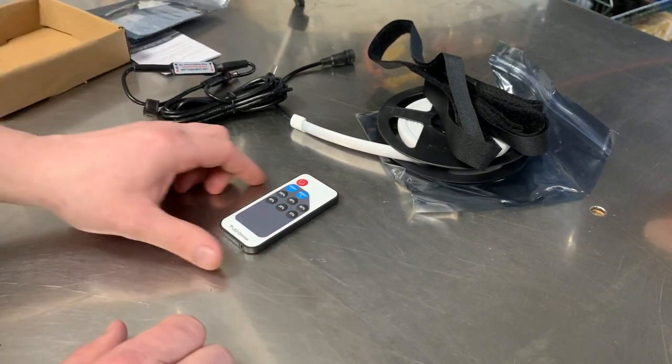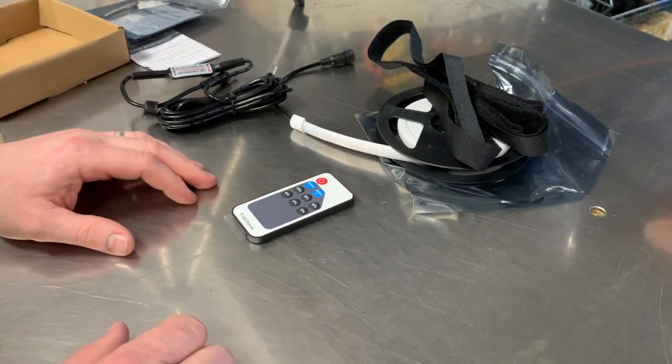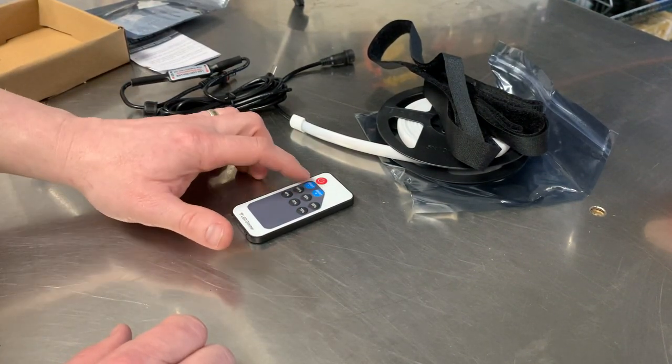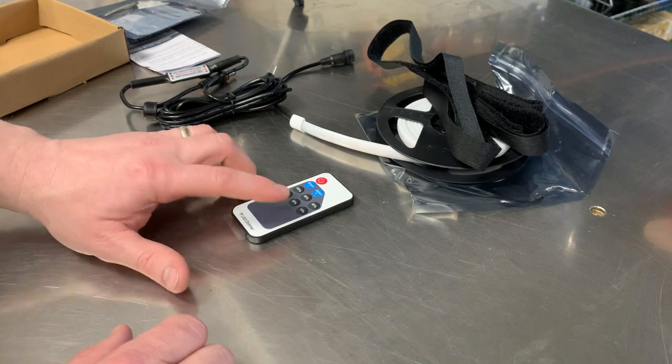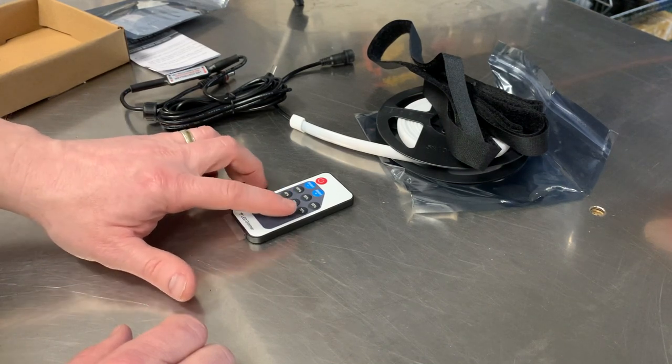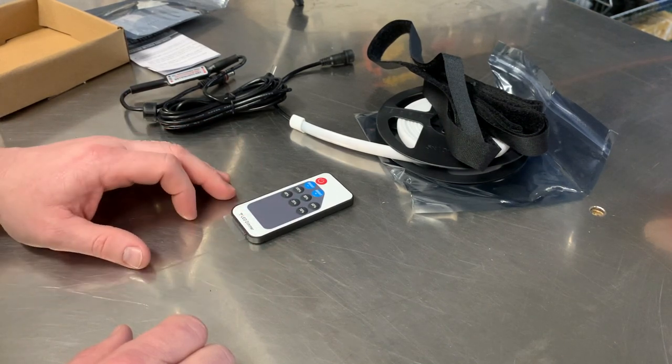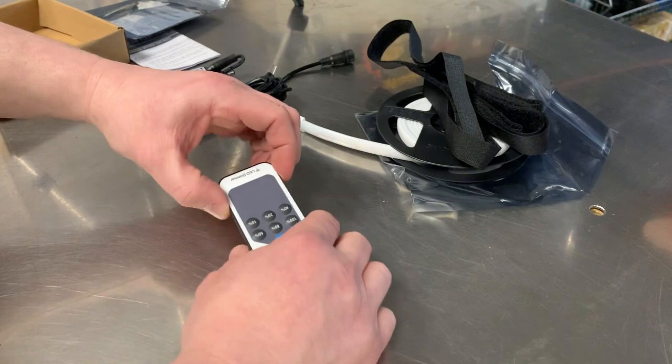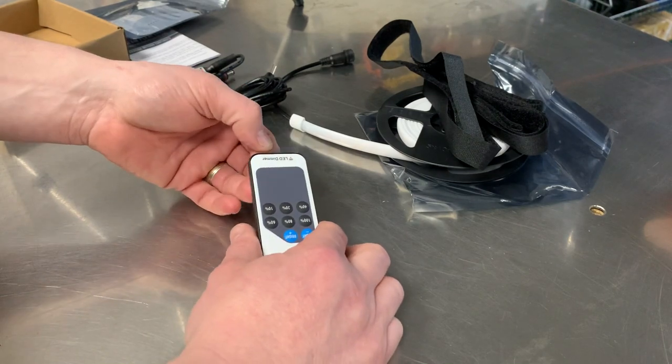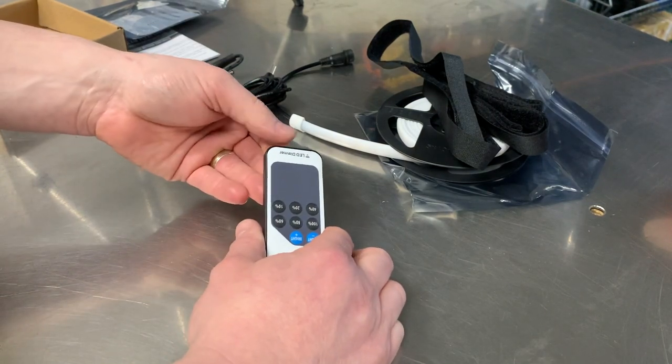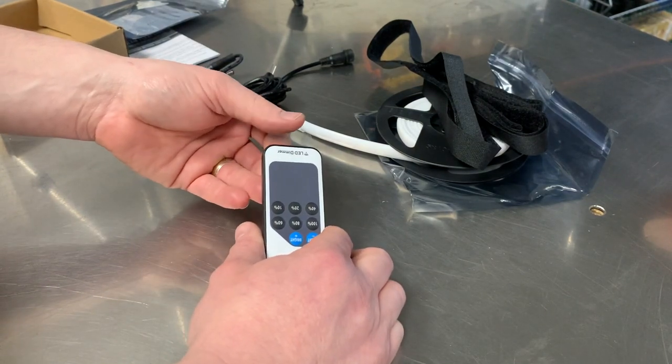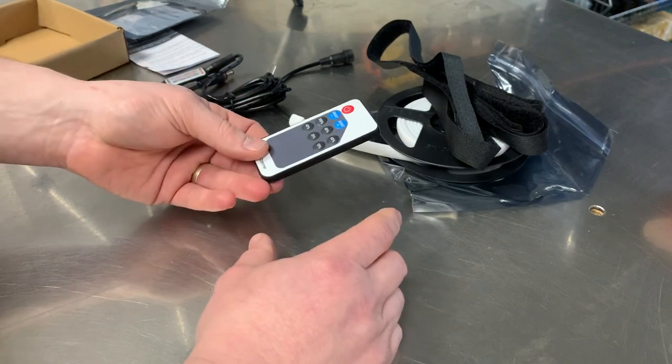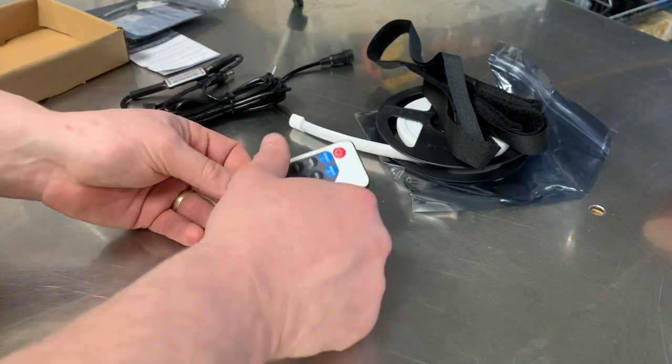You've got power on and off, brightness up and down slowly and then quick brightness buttons from ten to hundred percent. At the bottom of the remote control you've got this little battery saving tab, so you need to take that out before you use them.